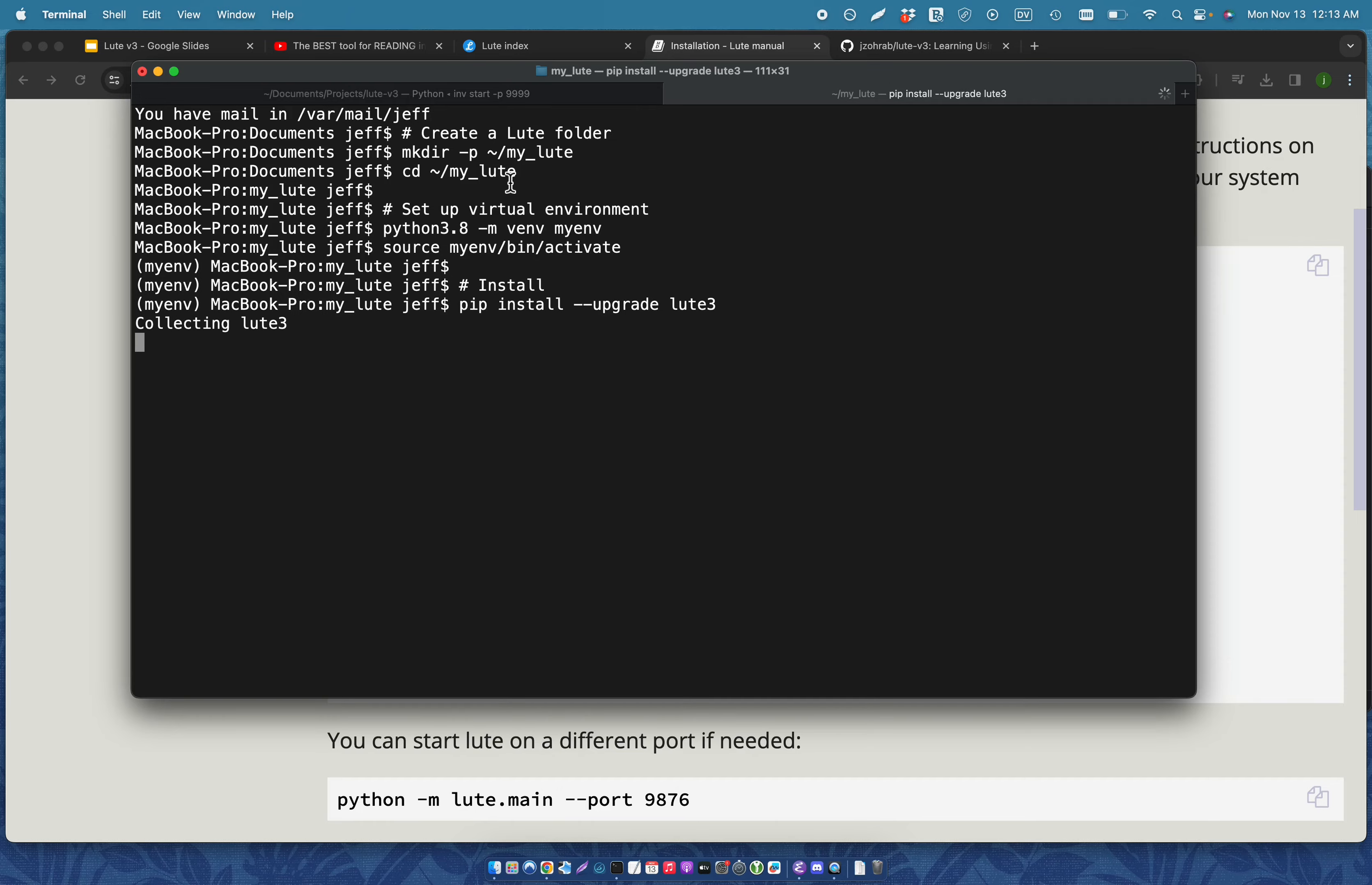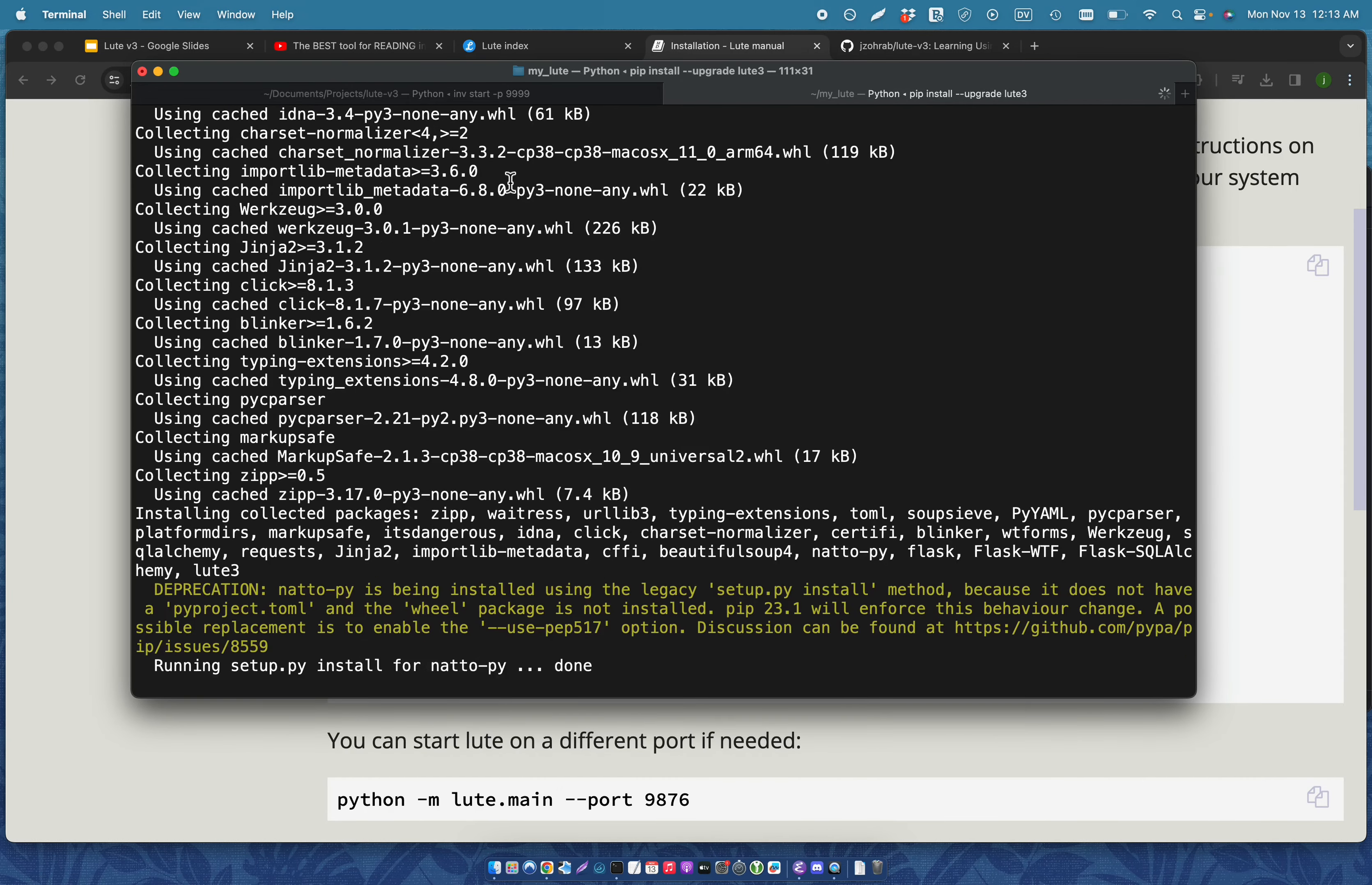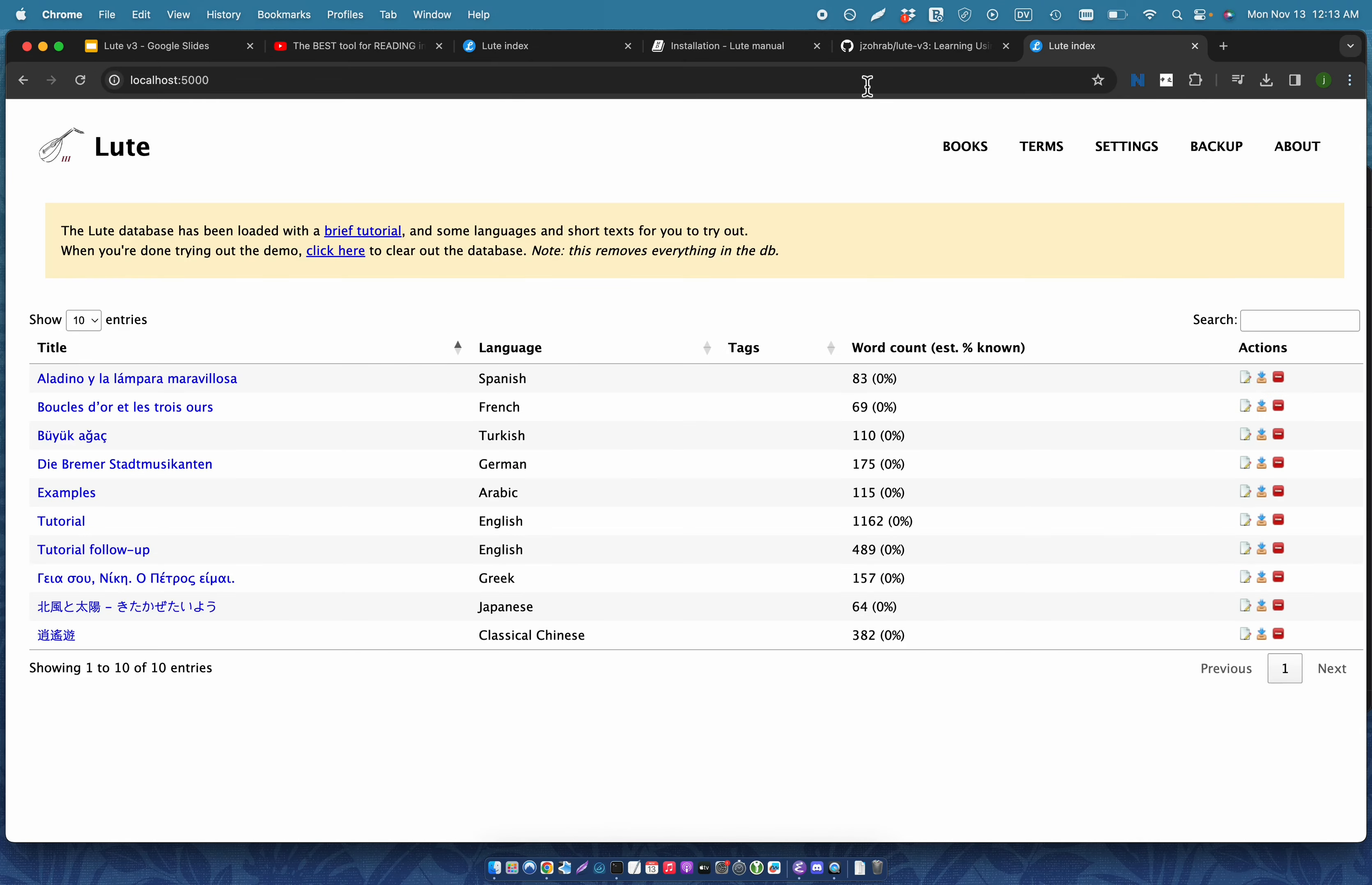And here we go, this is real time. And now at the end of it, Loot is actually running. And that's all that you need to do in order to get Loot version three running on your machine. It's running on a particular port. You open up your website and you're done. So it's so much easier than version two.